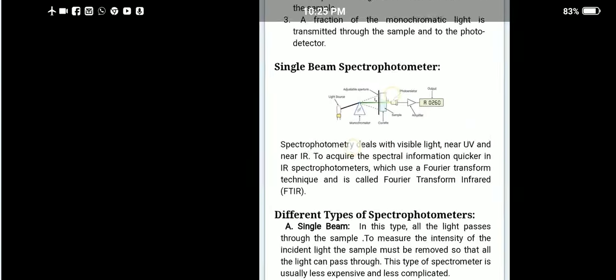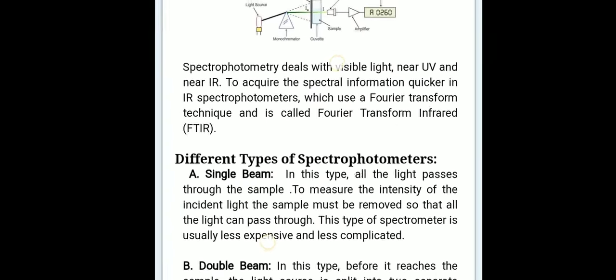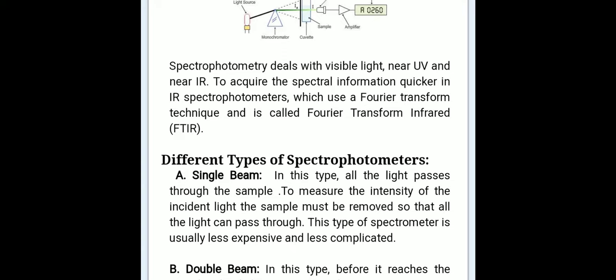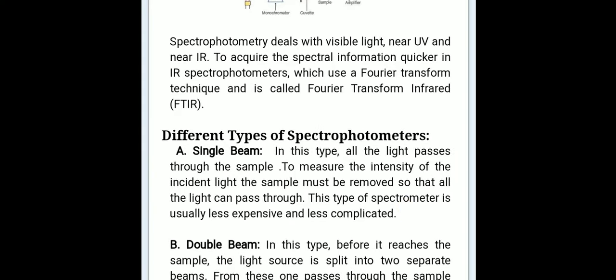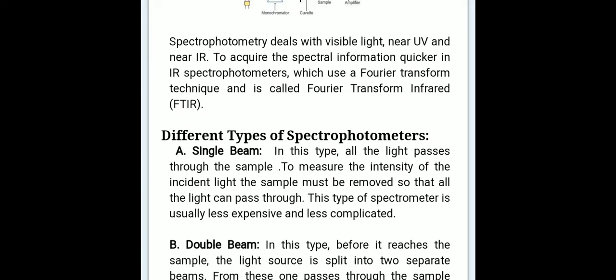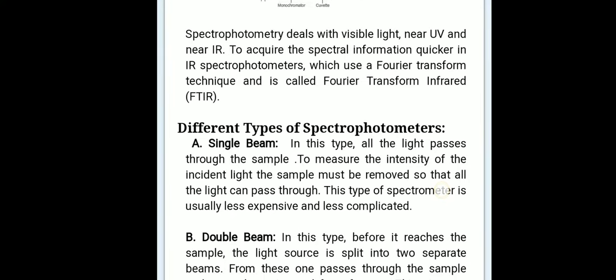Spectrophotometry deals with visible light, near UV, and near infrared (IR). To acquire spectral information more quickly in infrared spectrophotometry, a Fourier transform technique is used, called Fourier Transform Infrared (FTIR).